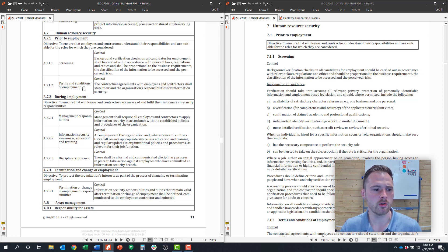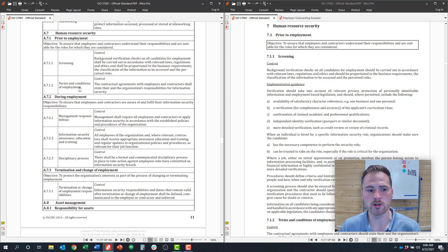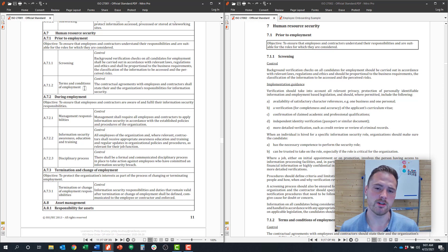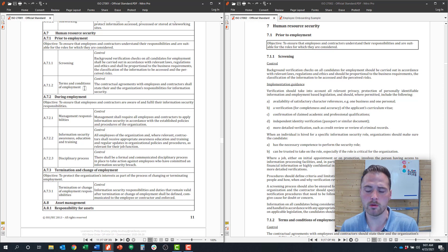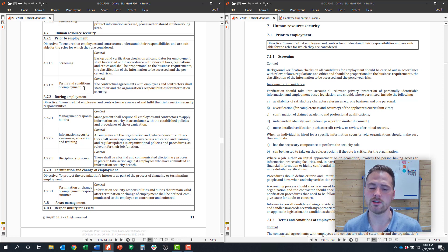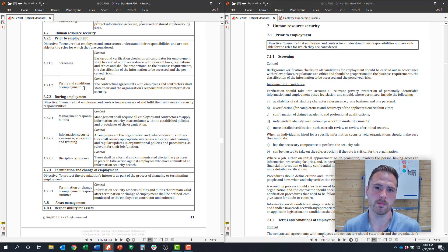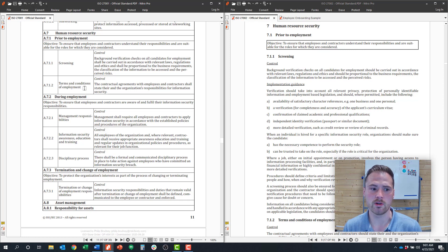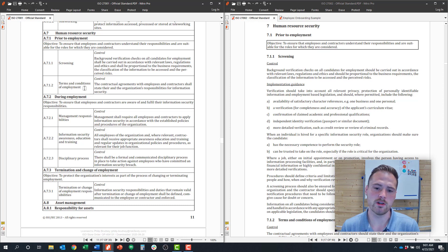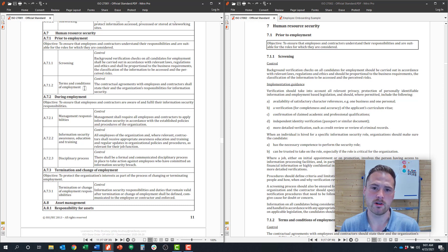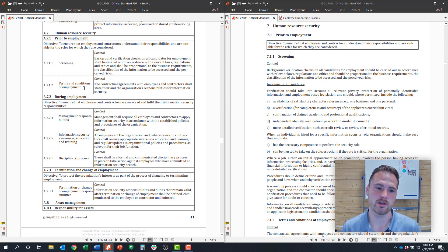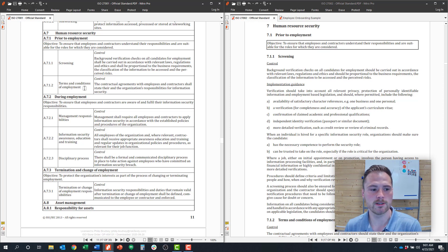The next control is 7.1.2, which is around terms and conditions of employment. What that really translates into is the documentation an employee signs before becoming an employee. Some of that documentation typically includes employee agreements, non-competes, non-solicitations, confidentiality agreements. They might sign the information security policy, the whole body of contractual agreements that an employee signs to become an employee. The key for ISO 27001 is that you want to make sure that you integrate information security into those agreements to basically verify that the employee understands that they have to abide by information security policies to become an employee of the business.